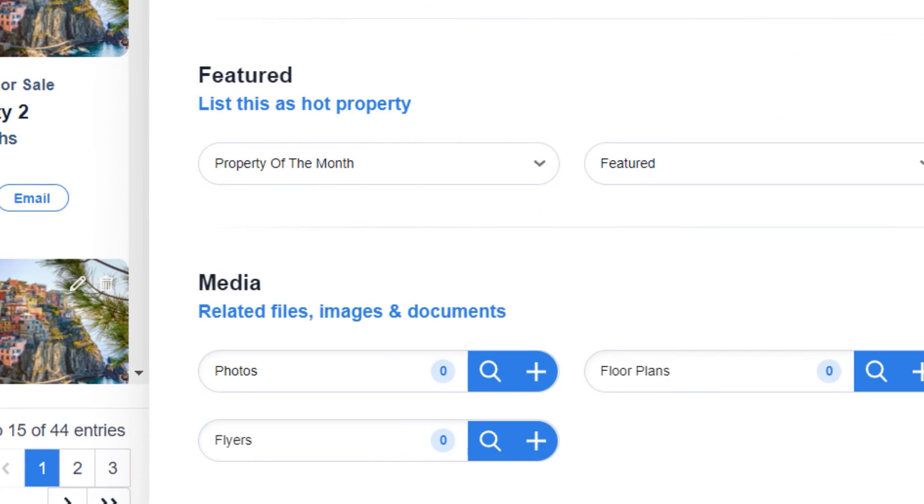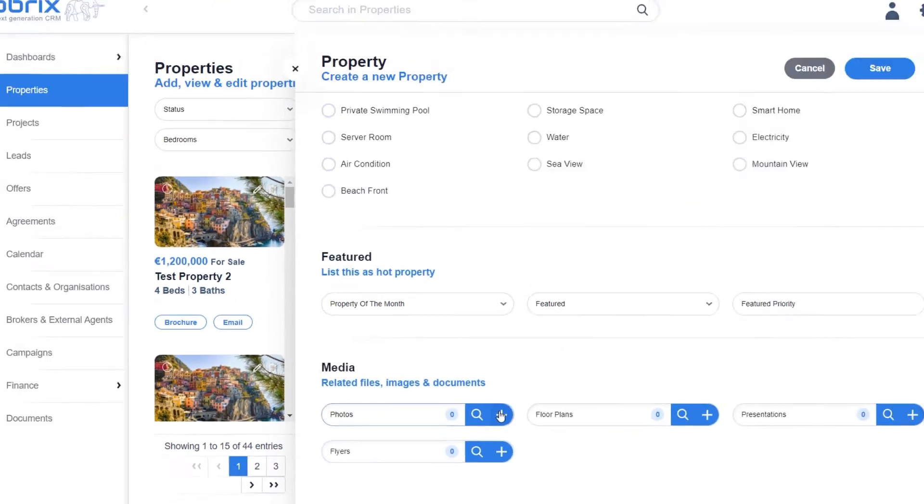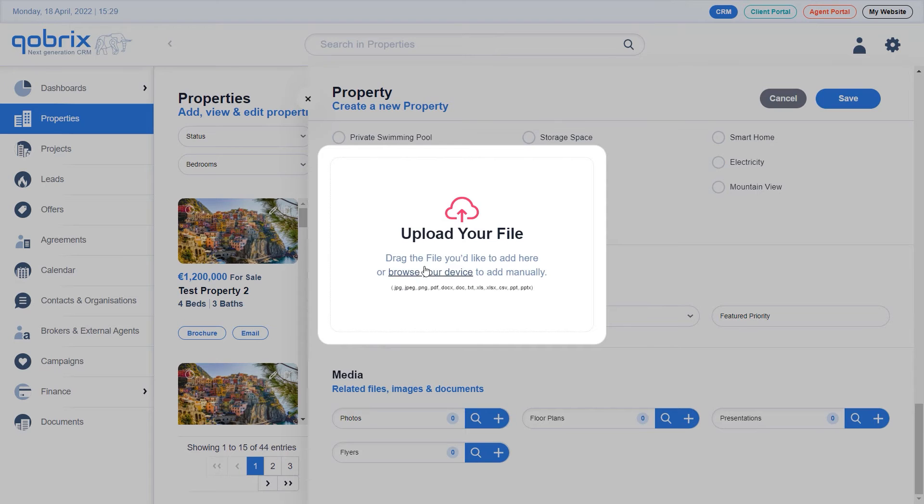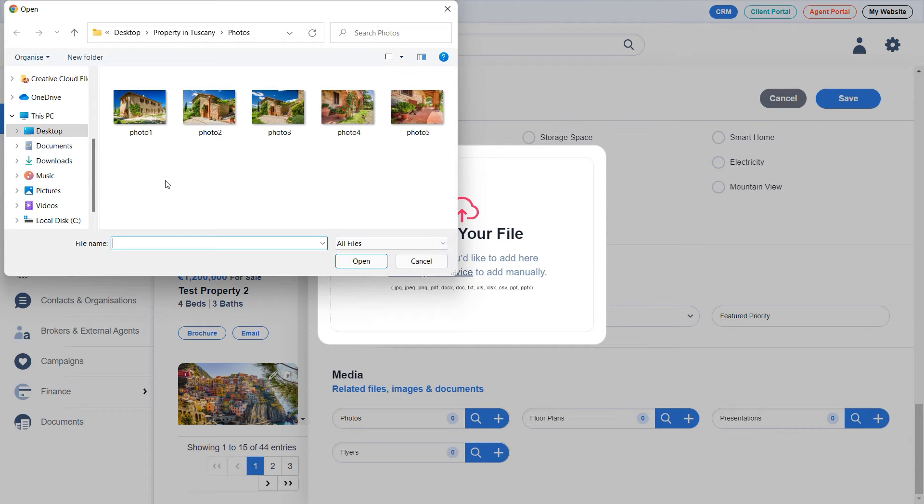Upload documents or media stored on your device using the plus button in the relevant fields.